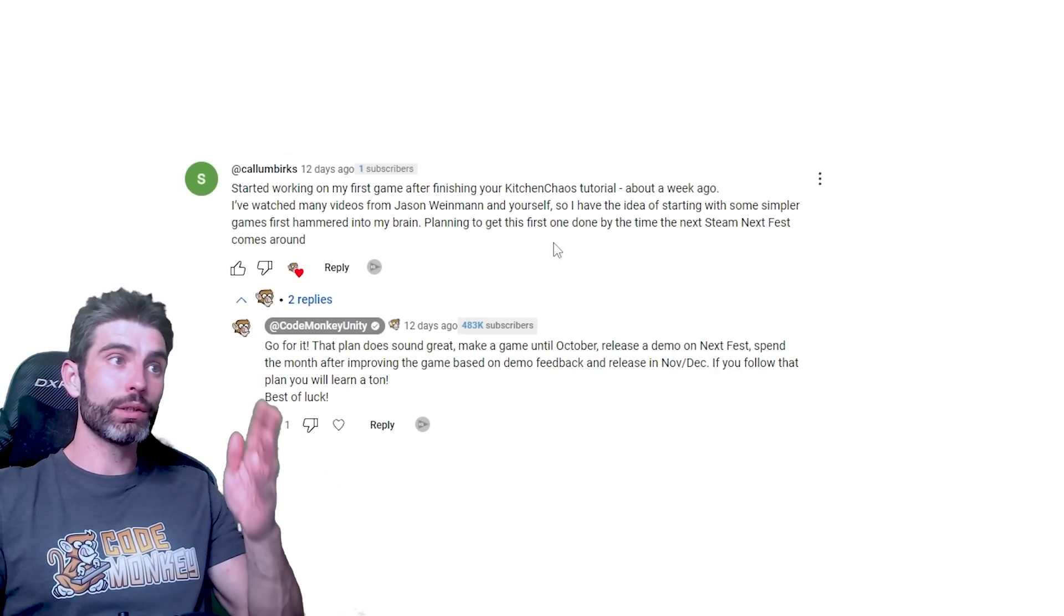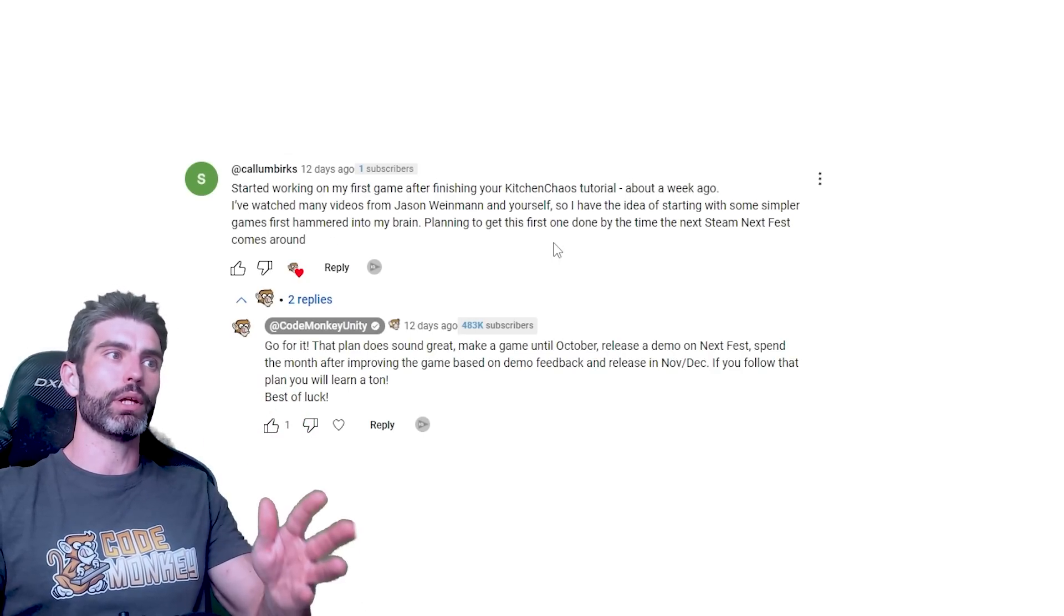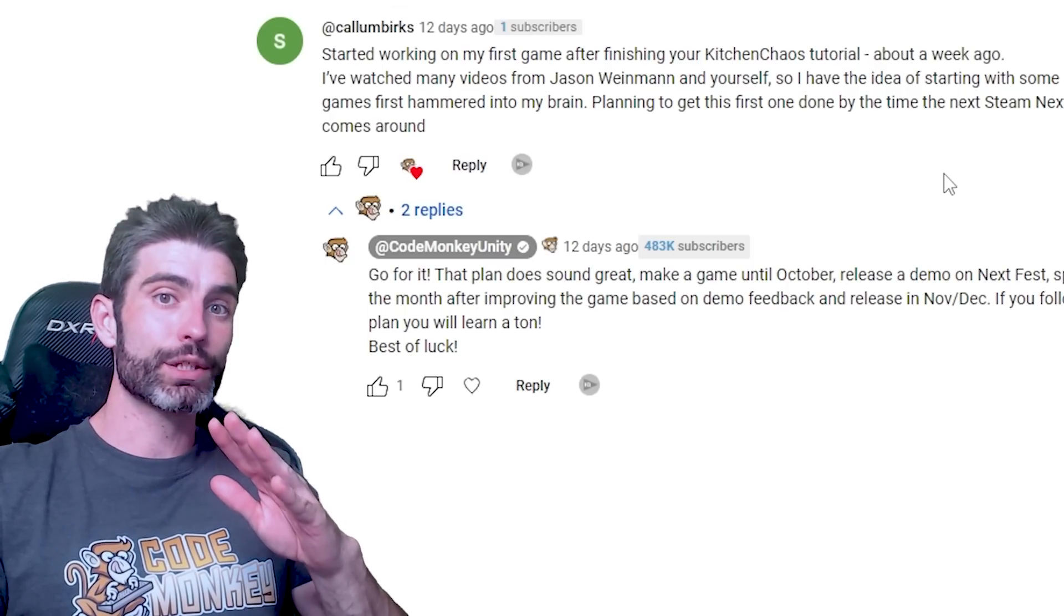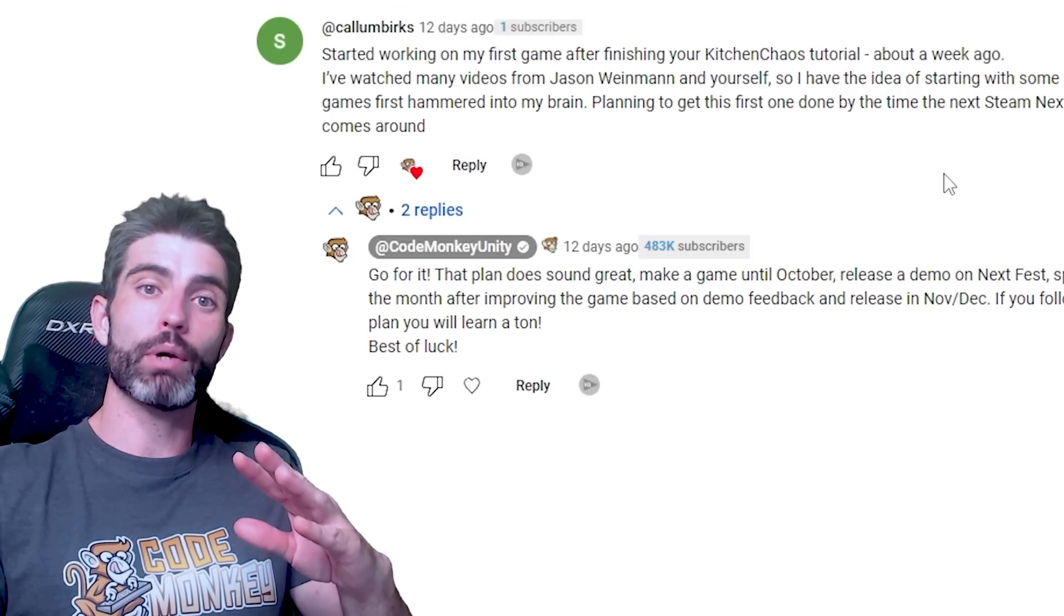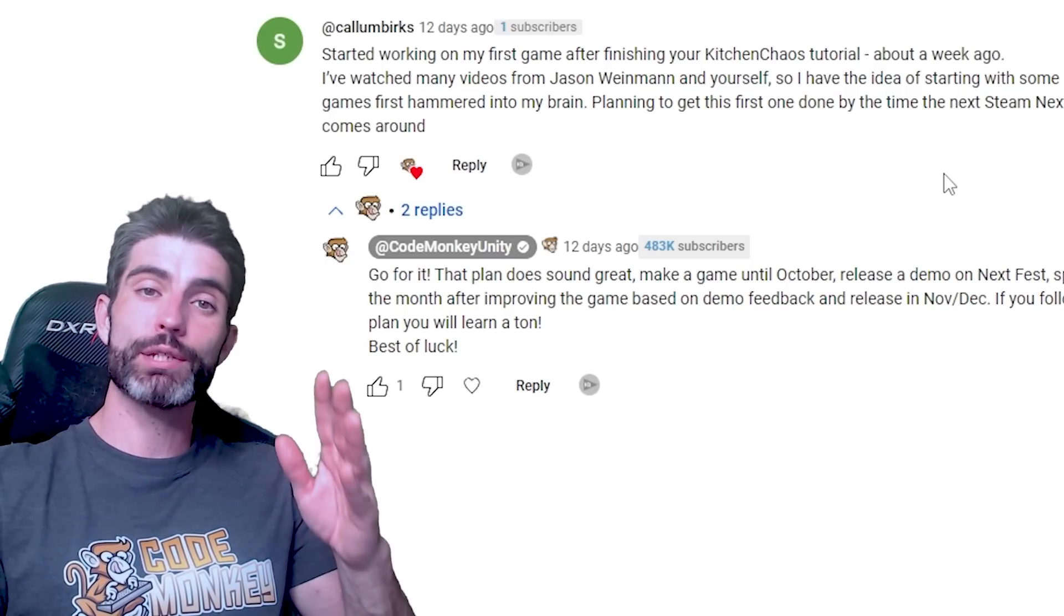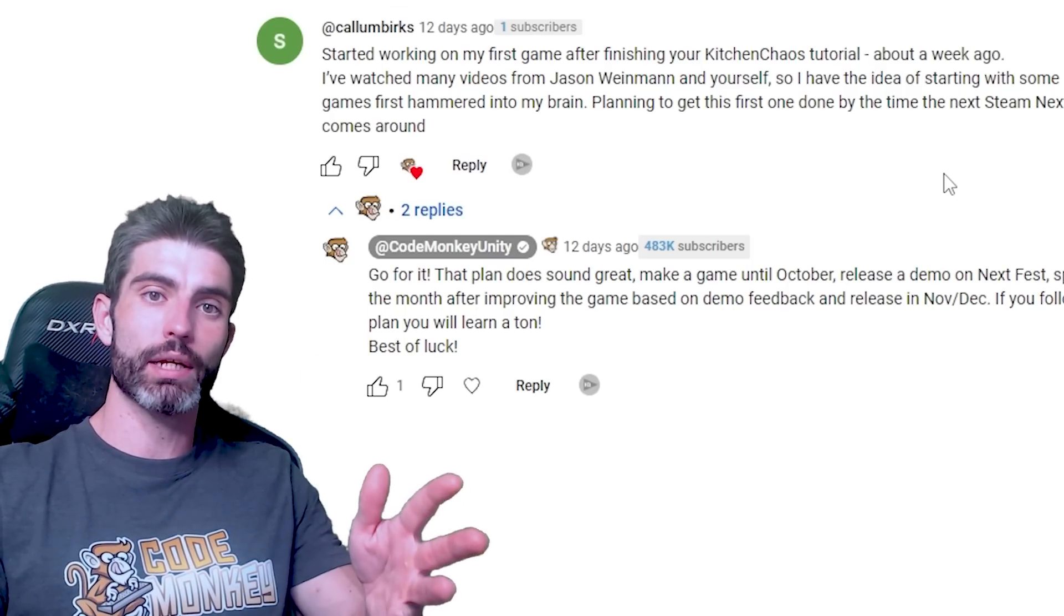And here, right away, I do think this is an excellent, very practical plan. For your first proper game, keep it extremely simple, something that you can make in about two months, participate in the Steam Festival and then launch the game.